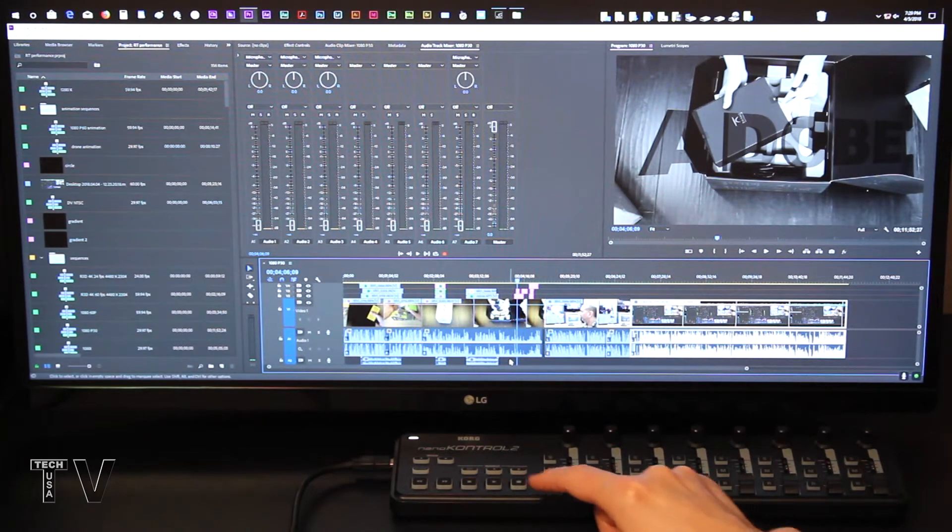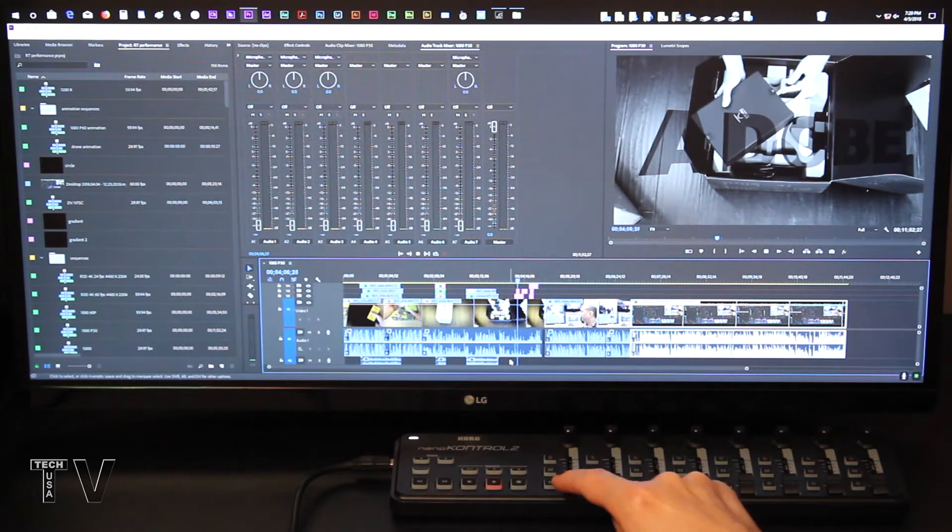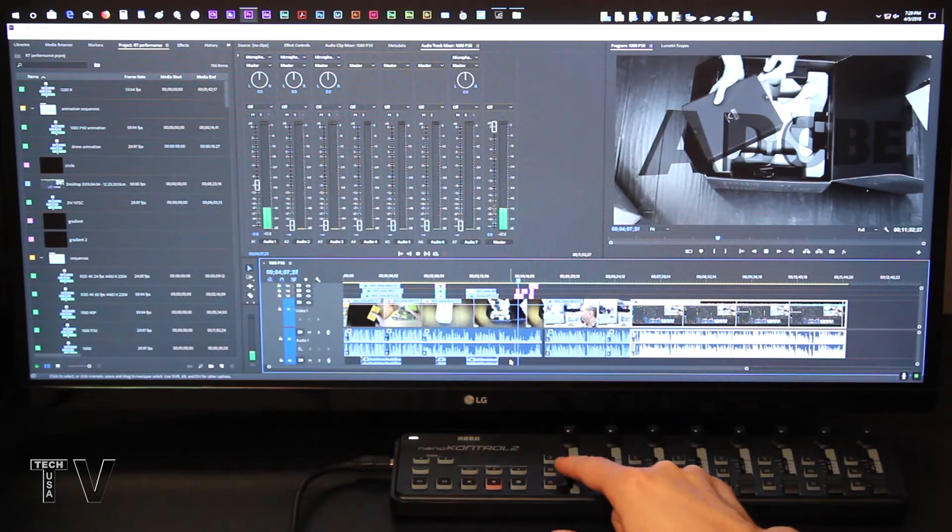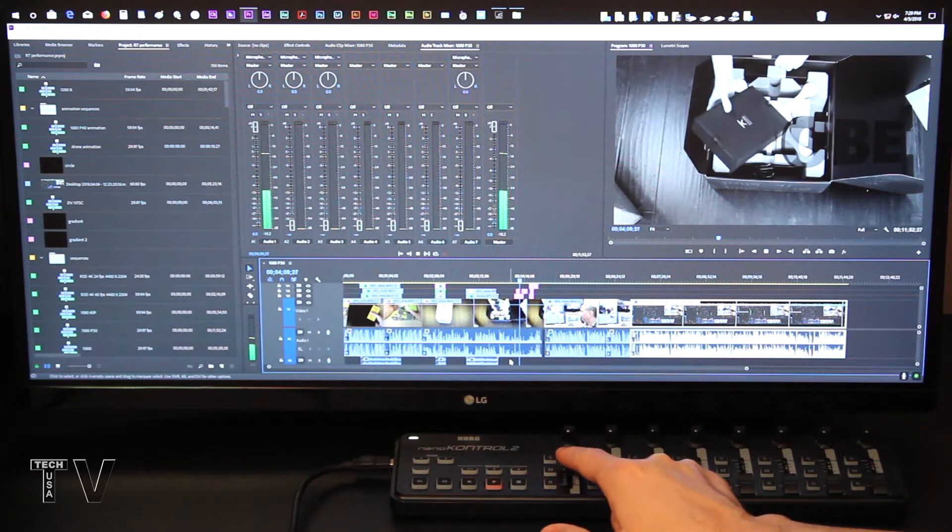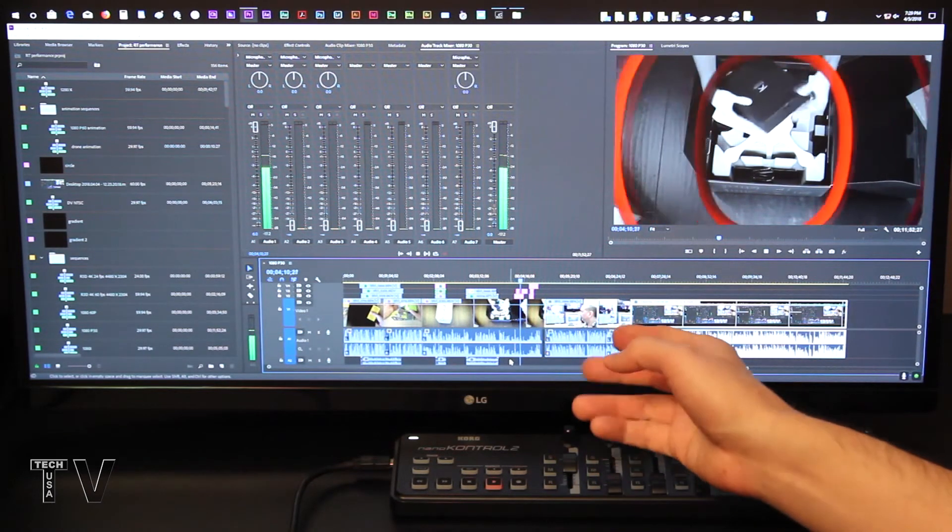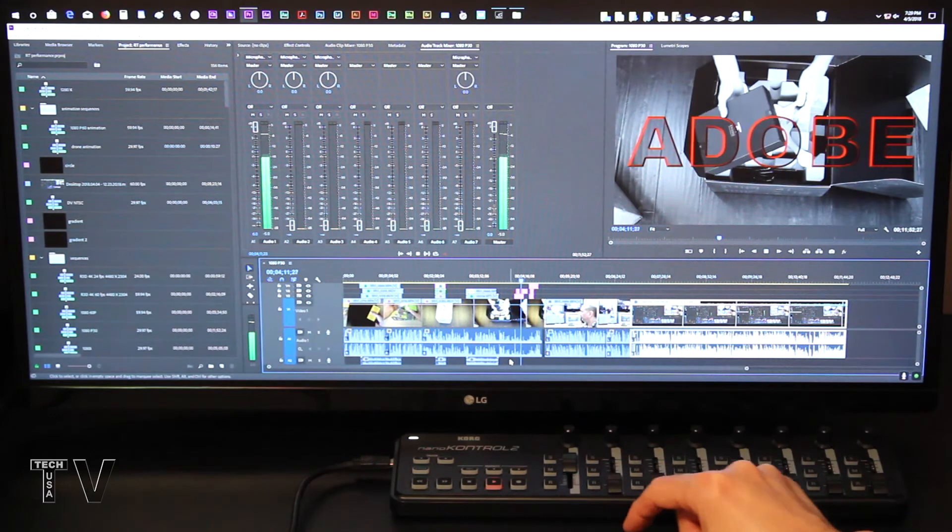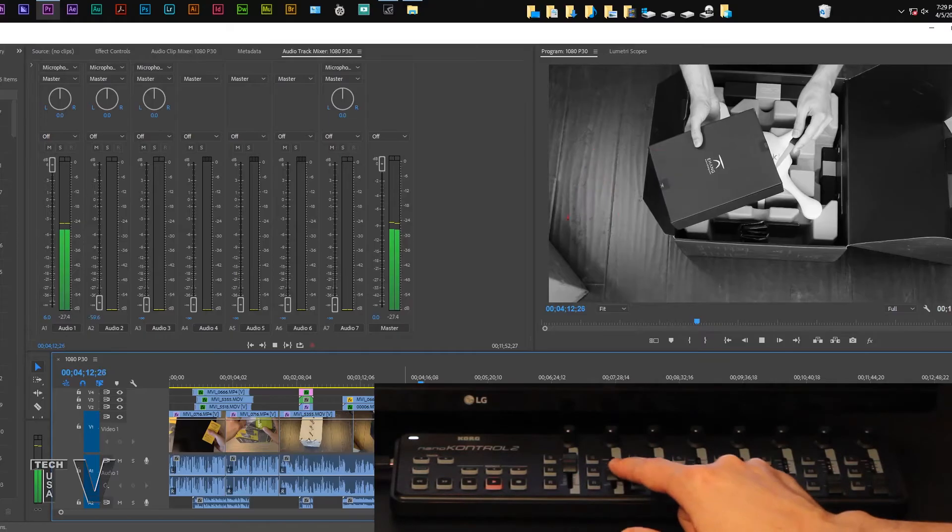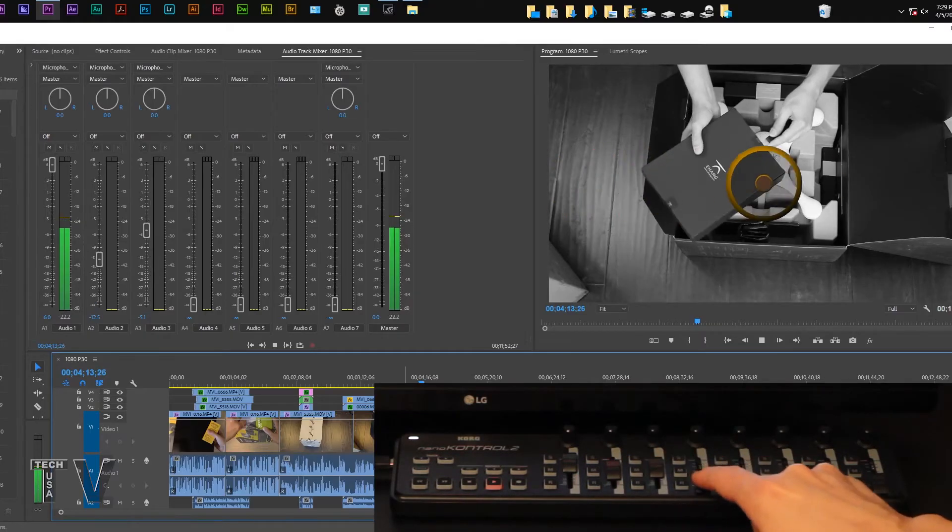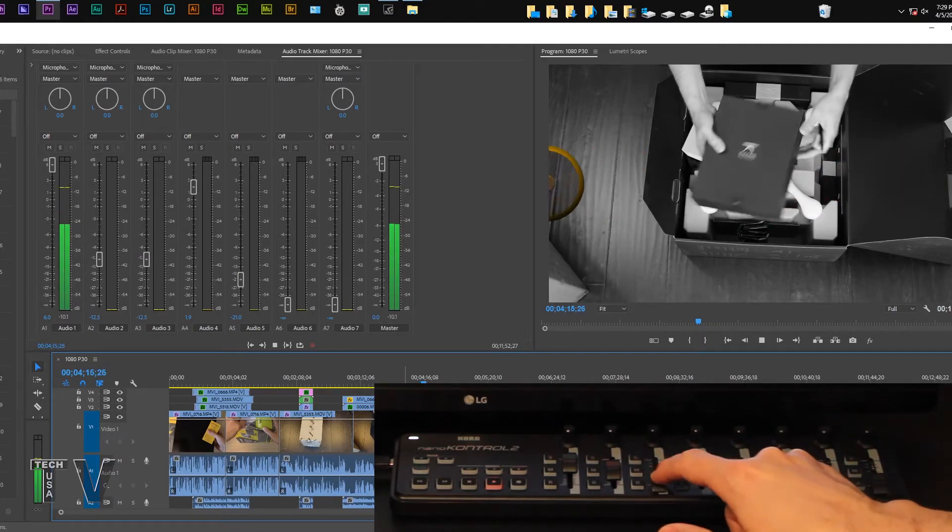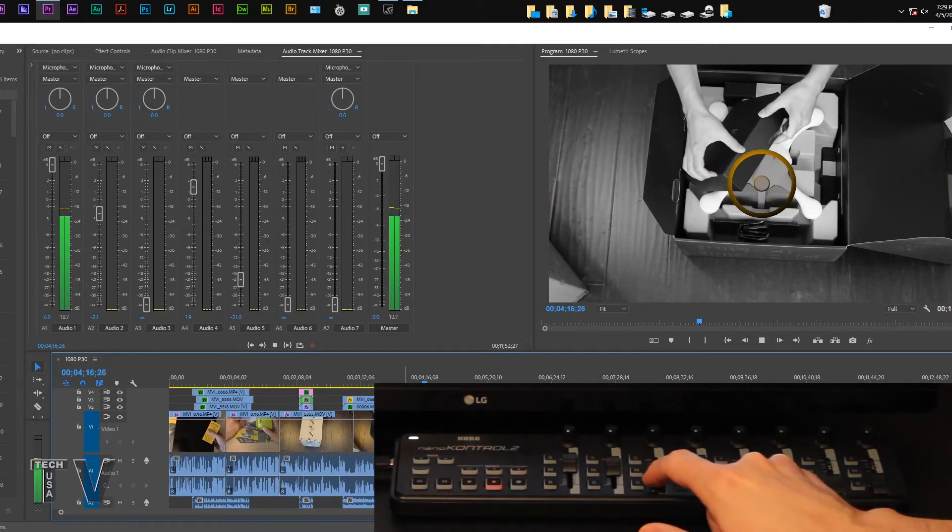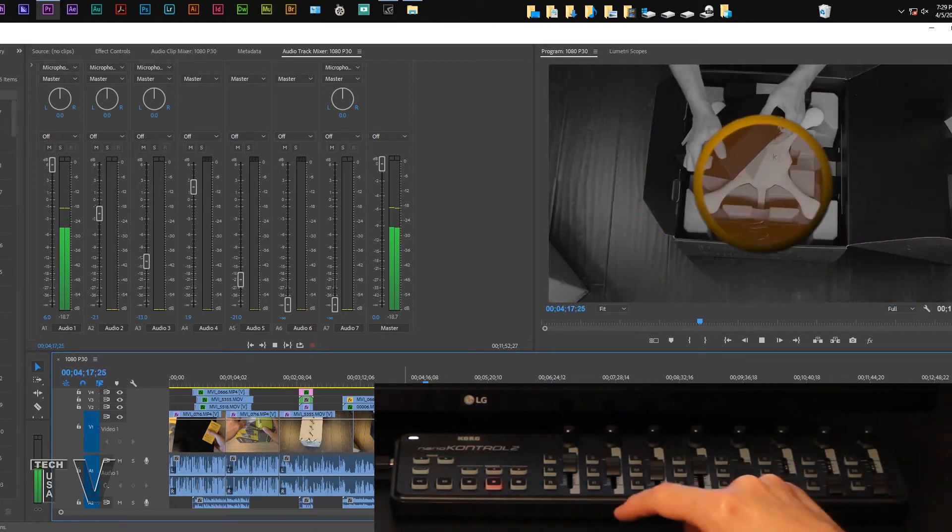If I actually hit play and raise up the volume, now you're going to see the volume of this particular track come up. But I can raise any of the volumes, and you're going to see them take effect within the Premiere Pro software.